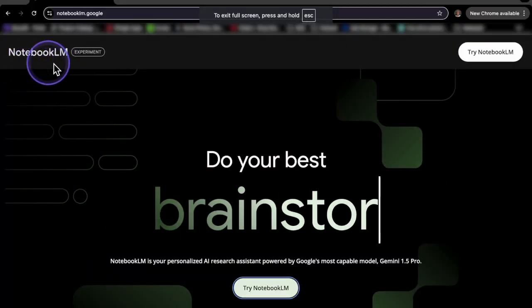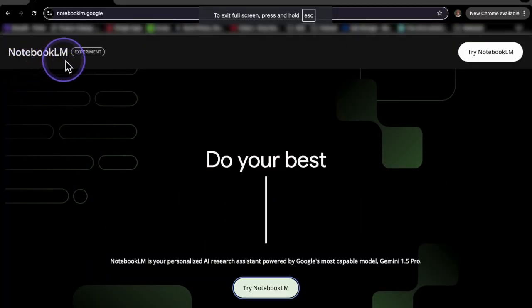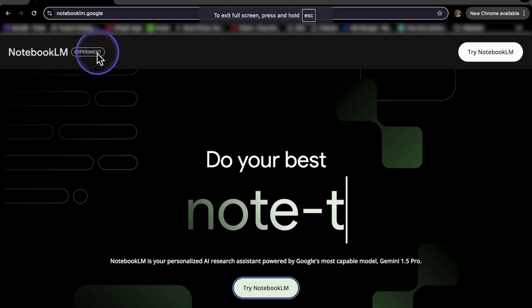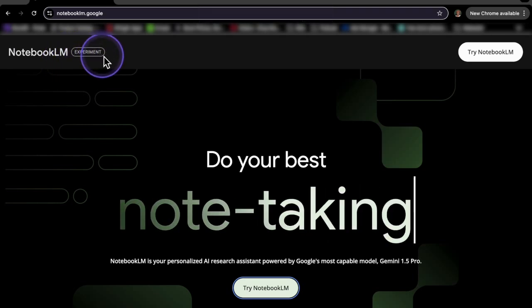So this is Notebook LM, and for clarification, it says right here, Notebook LM is your personalized AI research assistant powered by Google. And that is something that I figured out that you're going to see while making this video, is it does sound like a podcast, which is amazing, but it's more so creating a podcast based off an article, based off a blog, a link, certain research or text that you gave it. So I'm going to show you that in this example here.